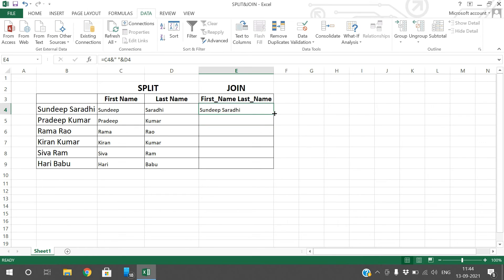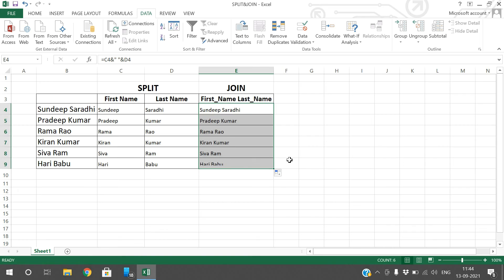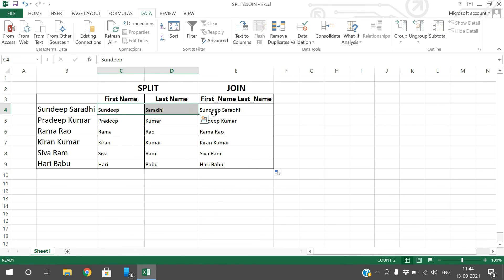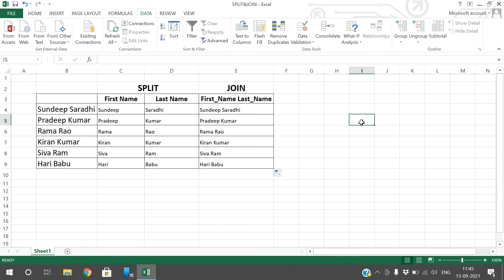Just scroll down so that the same formula will be applied to the remaining rows. You can see the two names were joined here. The first name and last name have been joined. So we have seen how to split the text into two columns and how can we join the text of different columns.